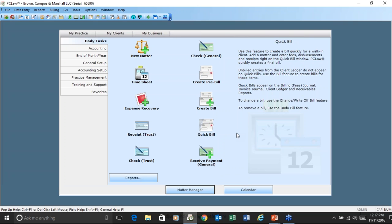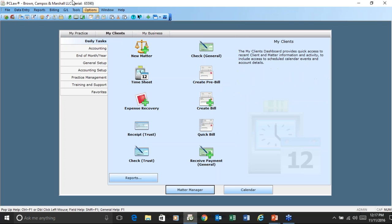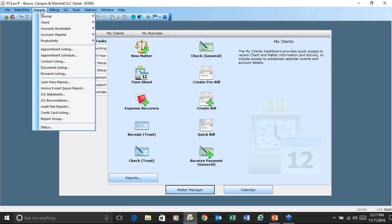The premise of a major client is that it's a client that would have subsidiaries that maybe have different addresses or slightly different details. In the client manager, you specify whether it's a major client or whether you want to associate a matter with a major client.